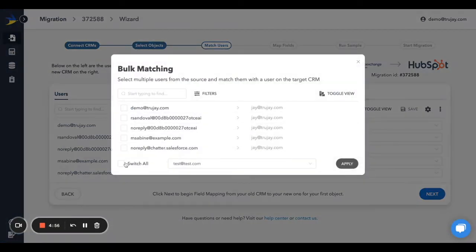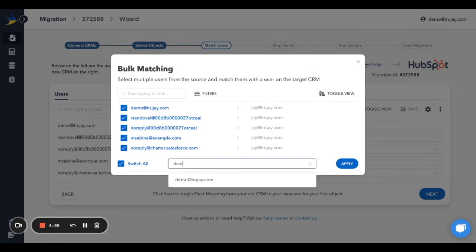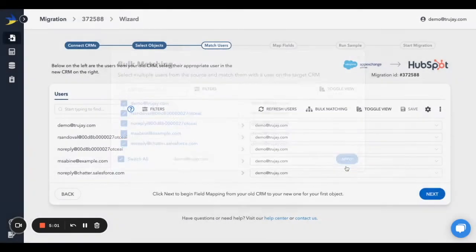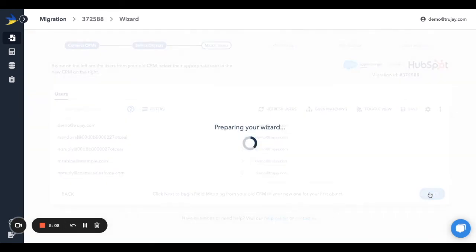For the purposes of this demonstration, I'm going to use our bulk matching feature to assign all source users to the same target user. These mappings are saved automatically, so no need to click the Save button. Hit Next.